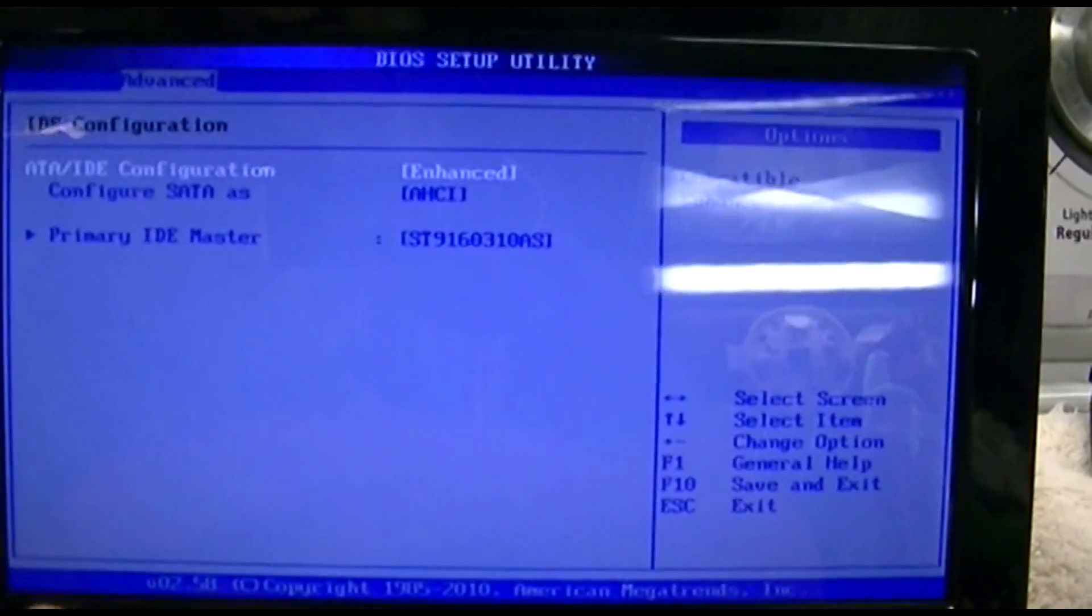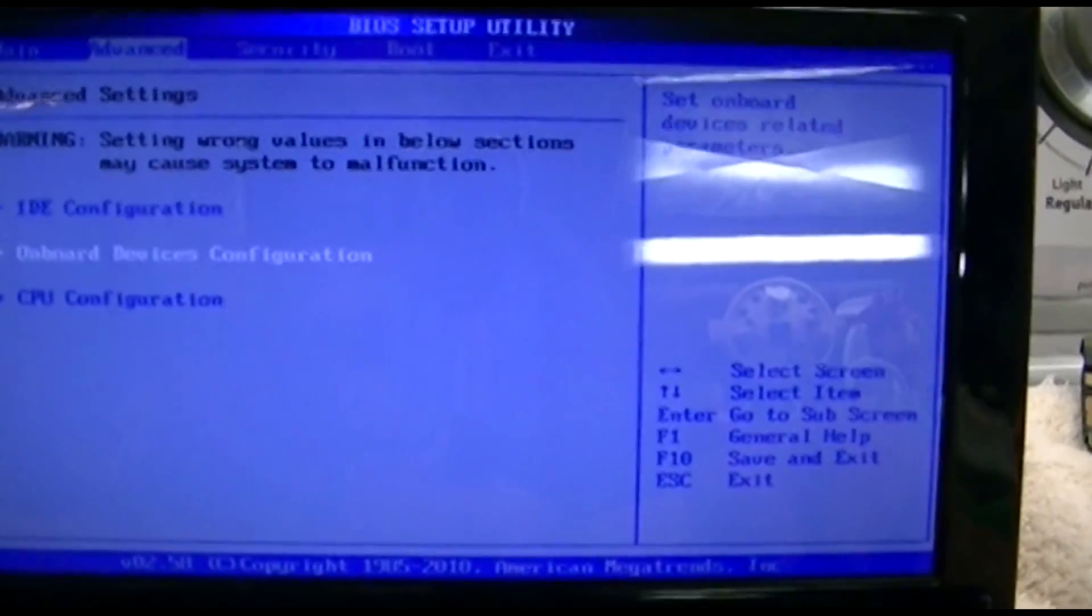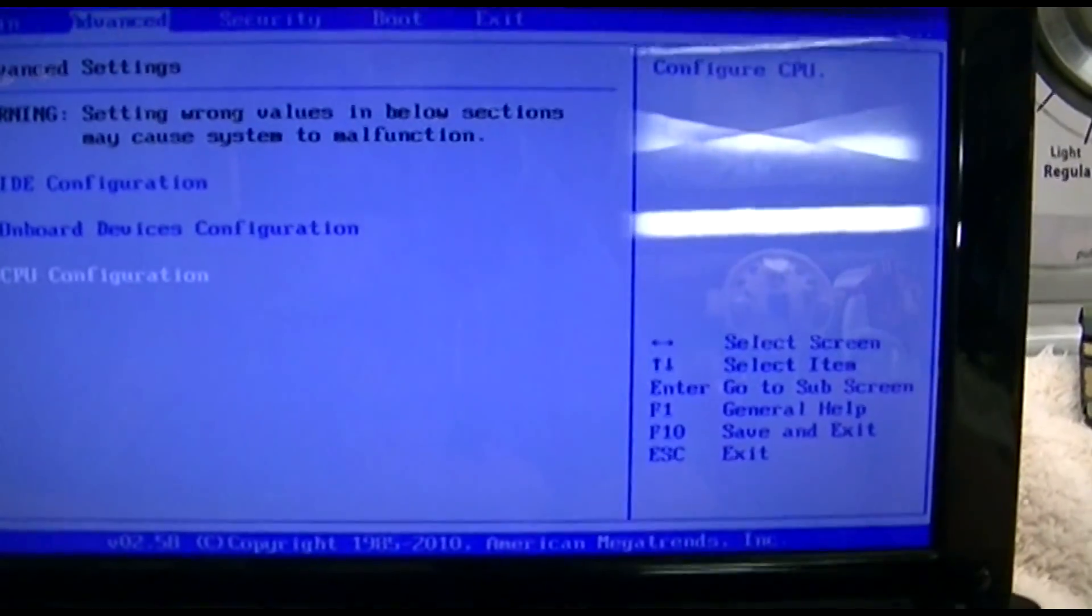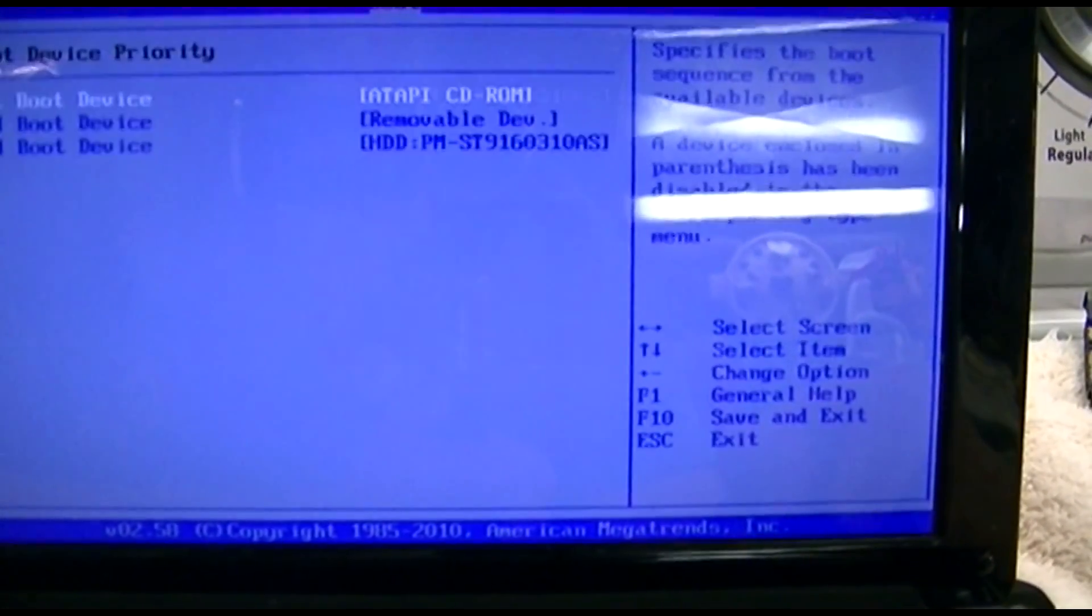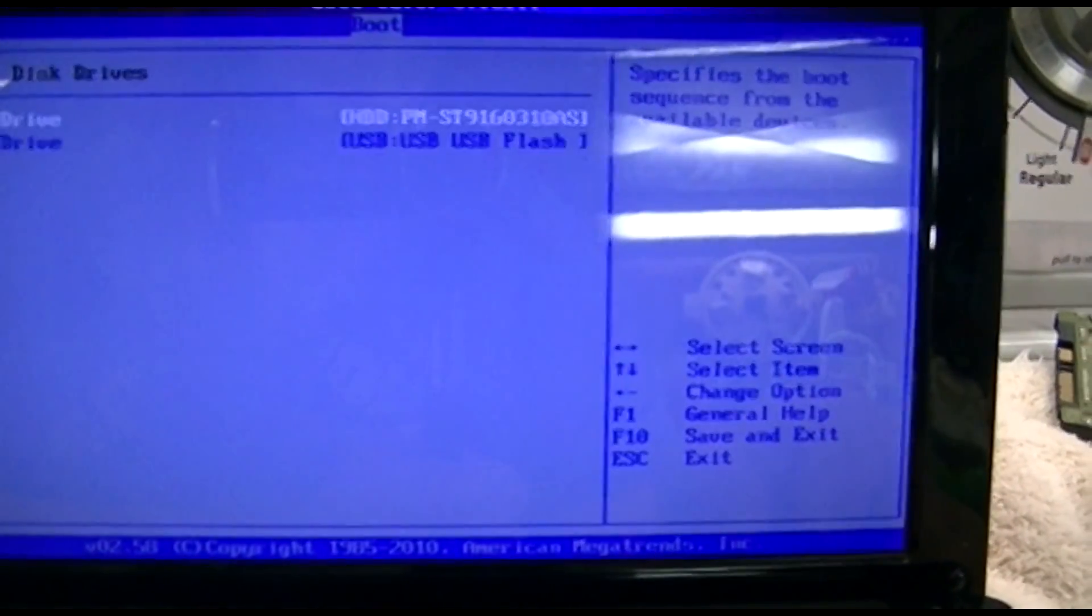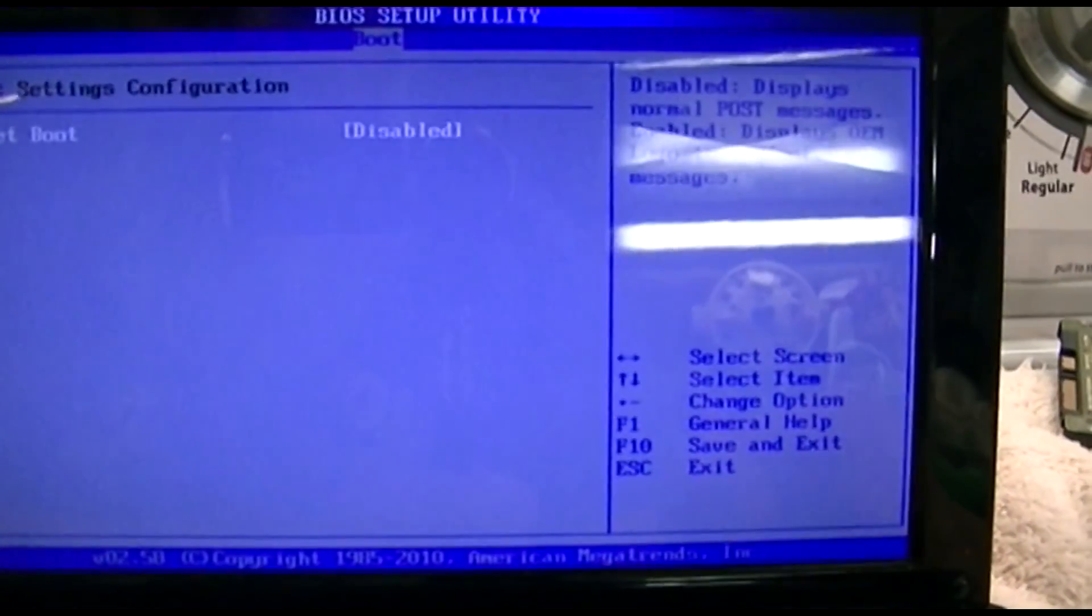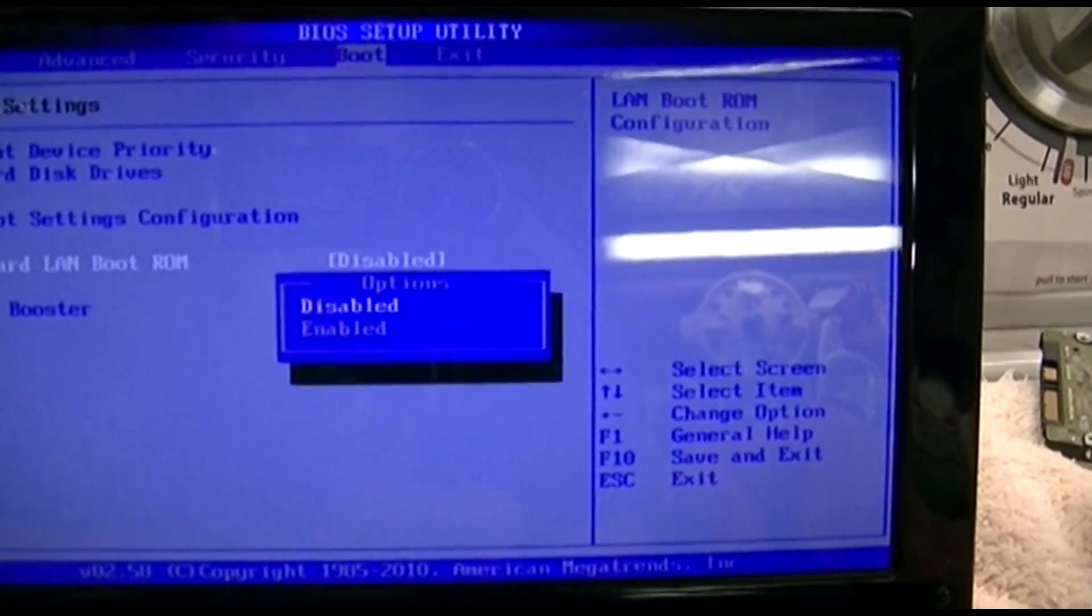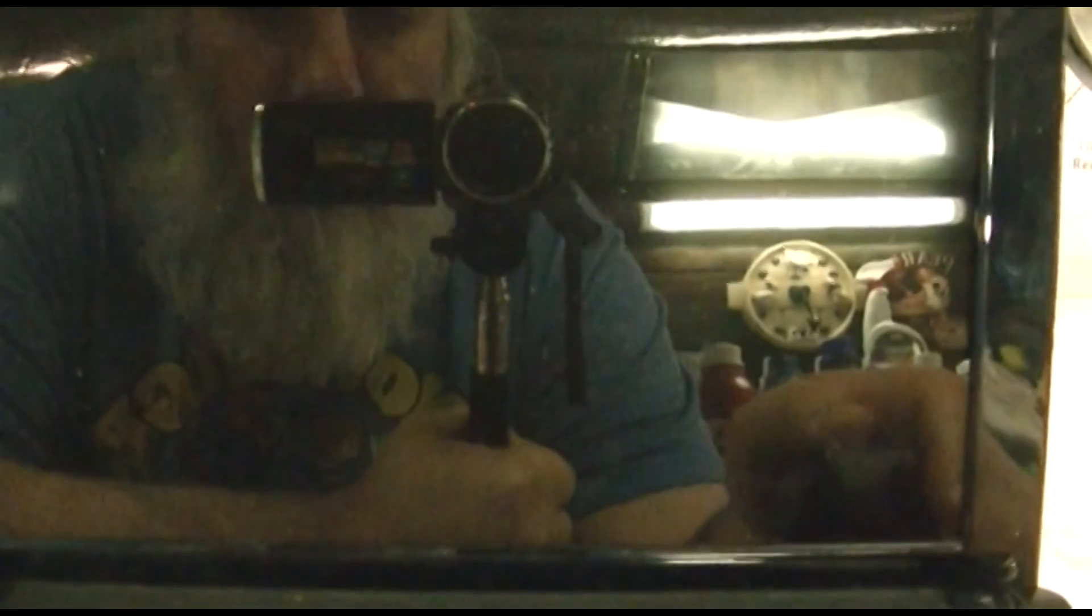Let's see. Everything here is good. Everything here is good. Everything there is good. Boot device priority: CD-ROM, removable, hard drive. Hard drive is correct. Boot settings, quiet boot off.